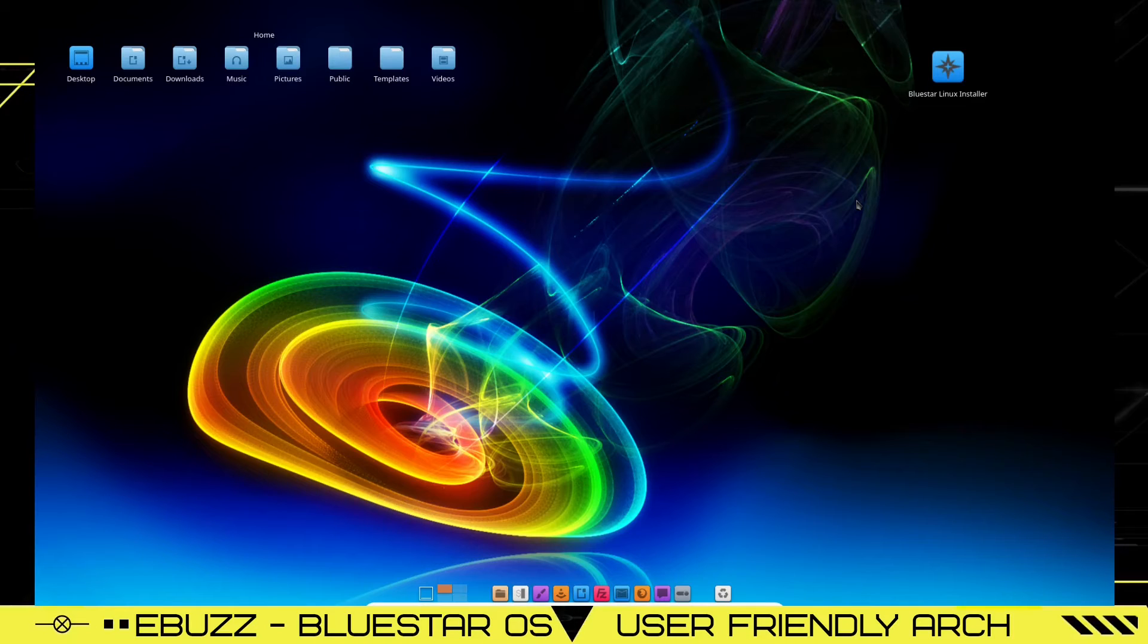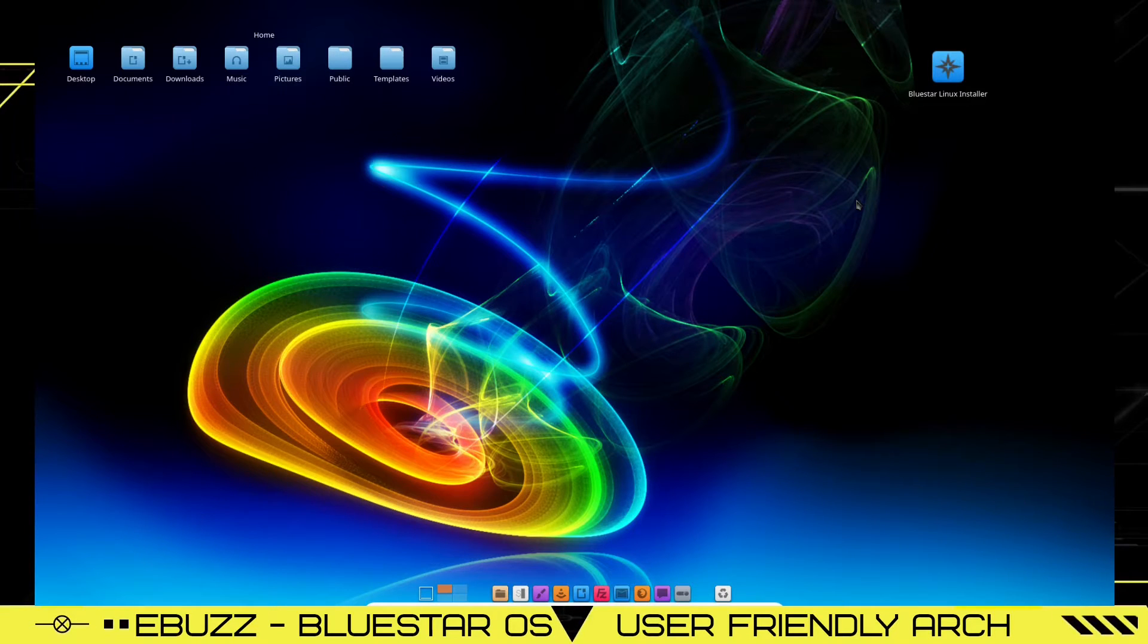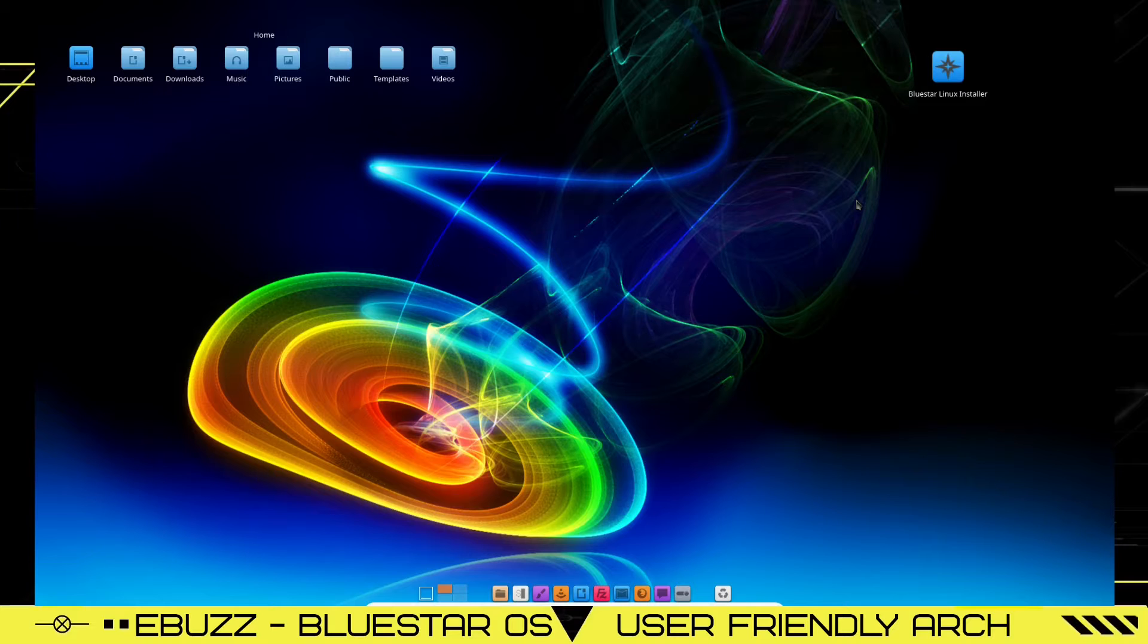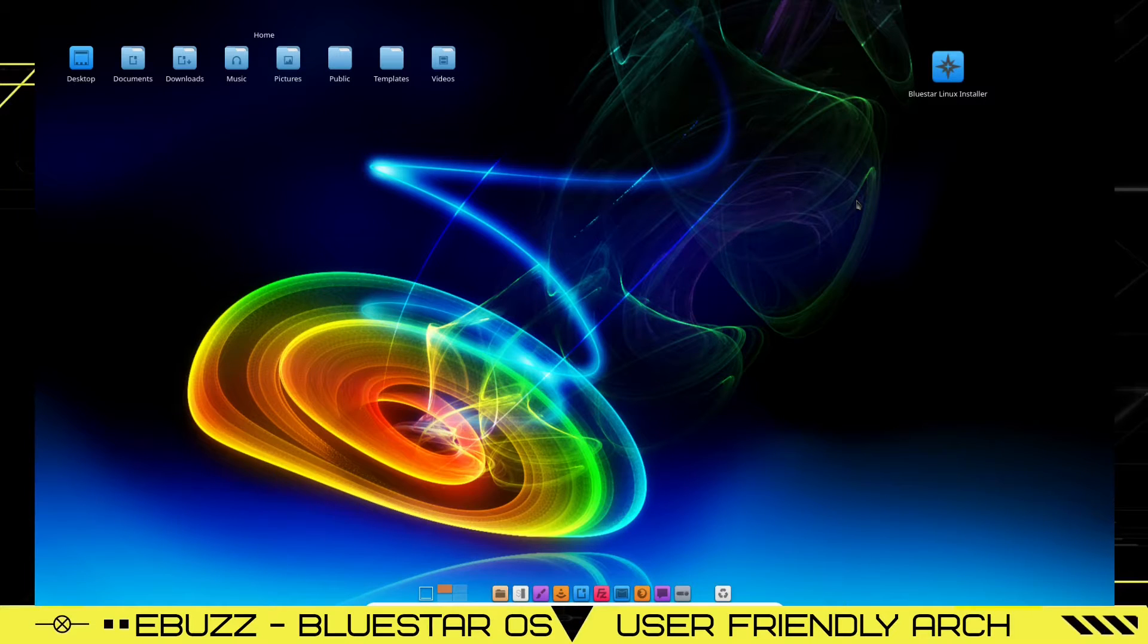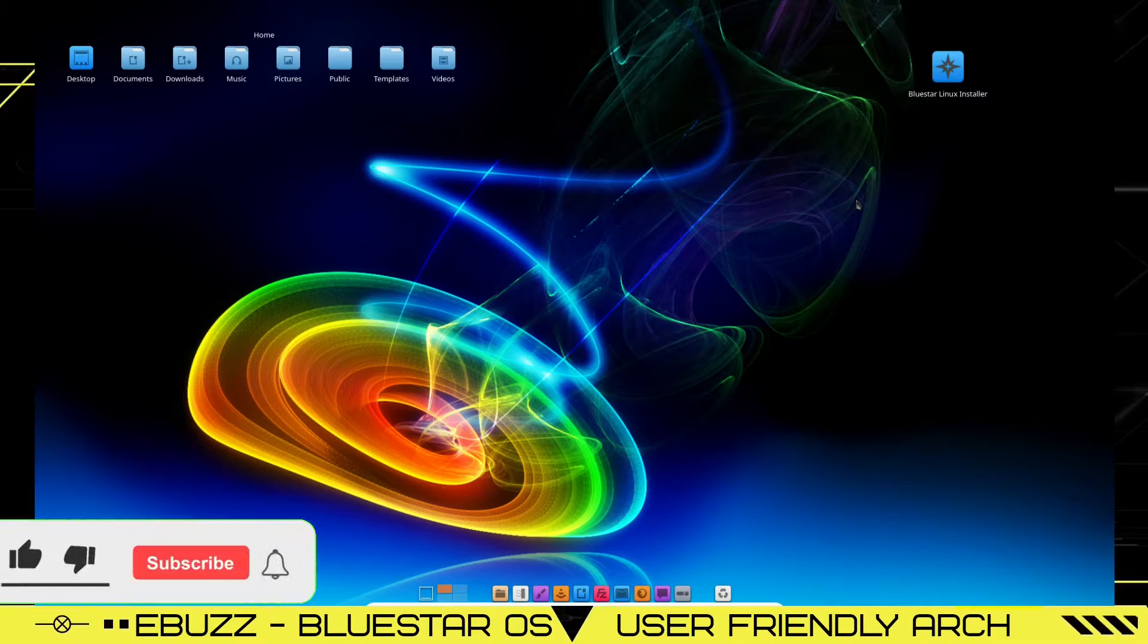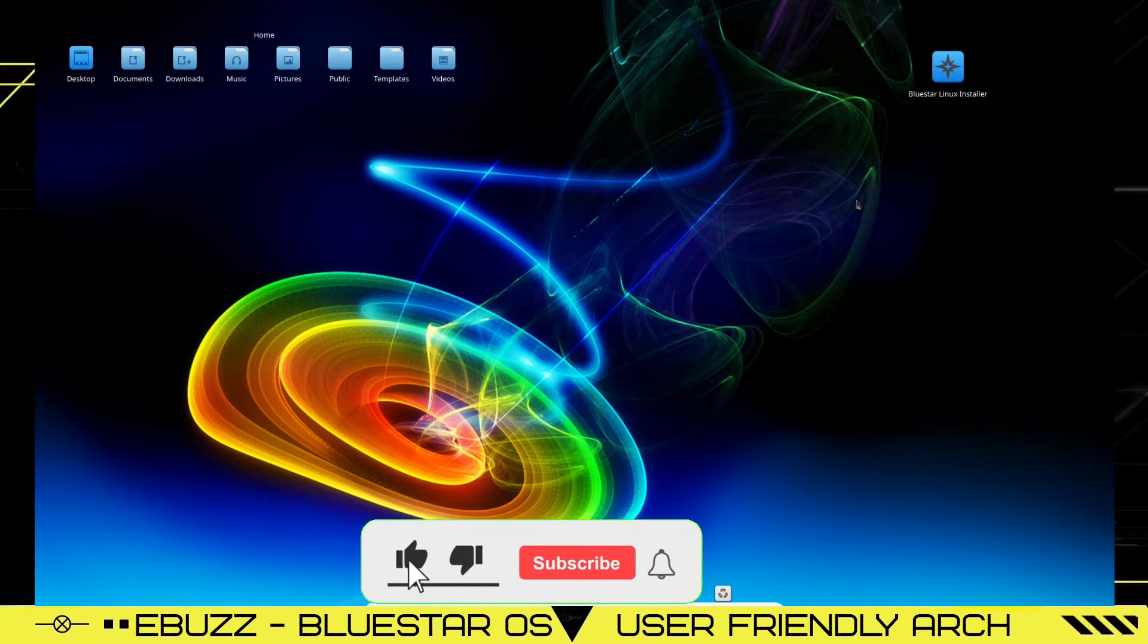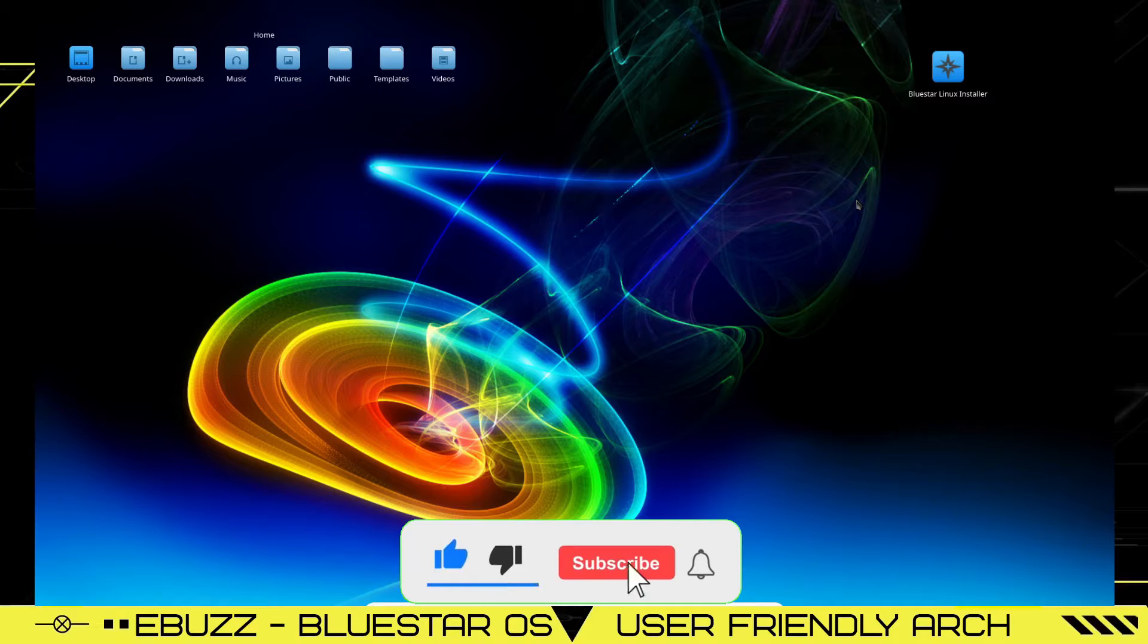Hey everybody, this is Troy with eBuzz Central. Today we're going to be taking a look at Bluestar Linux, a very beautiful operating system. But before we get started, please remember to like, subscribe, or follow my channel.